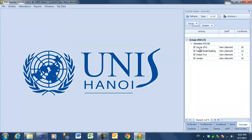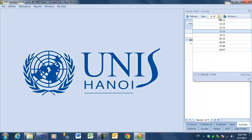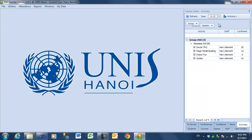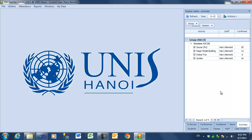By default, it will show you your activities for the current school year. You can select other school years. You can even turn off the filter and see all activities, but we'll leave this on for now.